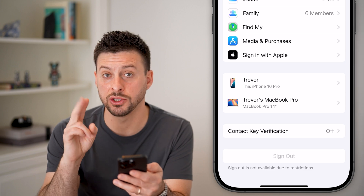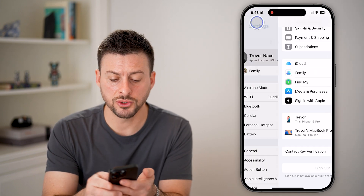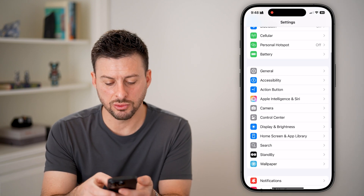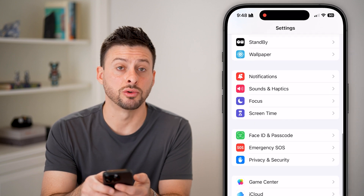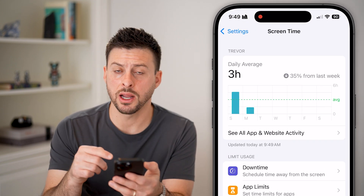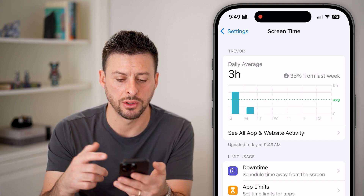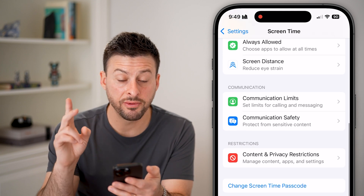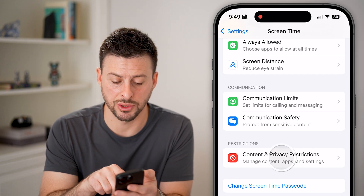Almost always the culprit is one of two things that I'll walk you through. The first one is to go back to the very beginning, scroll down, and look for Screen Time. Tap on Screen Time. You might not have known, but you might have set up Screen Time and a Screen Time passcode. Scroll down and tap on where it says Content and Privacy Restrictions.